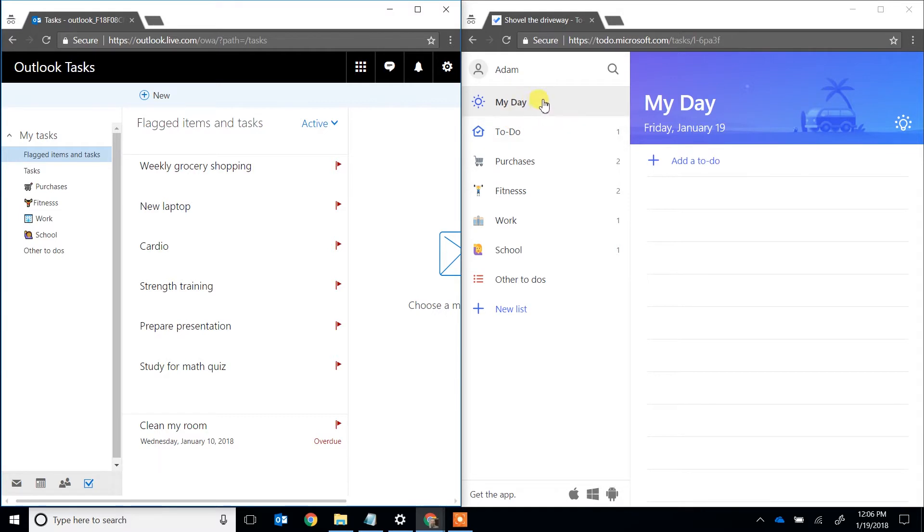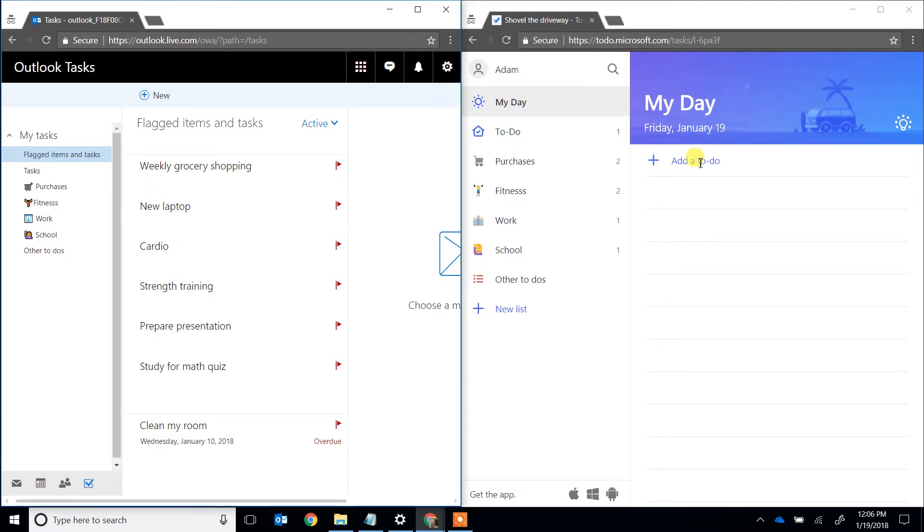So when you open up Microsoft To Do, your My Day list is blank and it's saying, look, you pick the tasks that you want to do today.